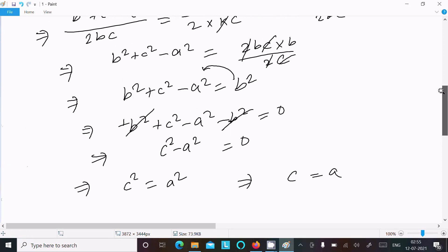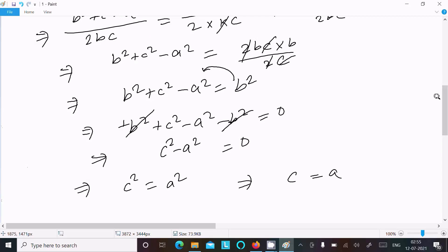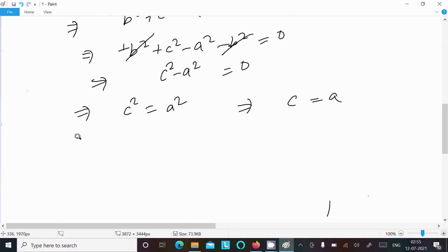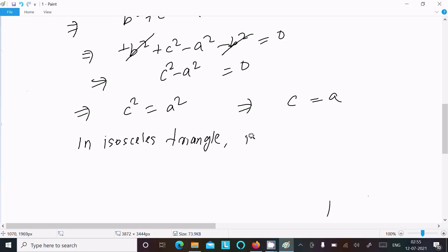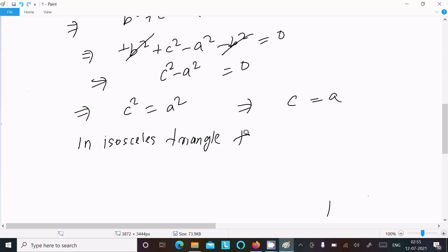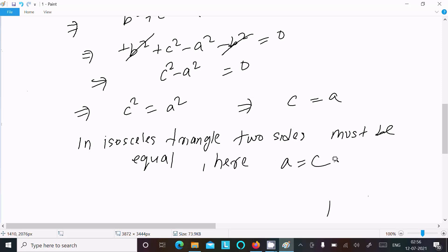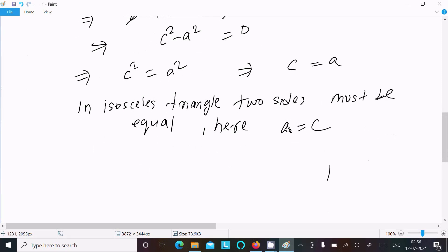Therefore c² equals a², which means c equals a. In an isosceles triangle, two sides must be equal. Here, sides a and c are equal, so the triangle is isosceles.